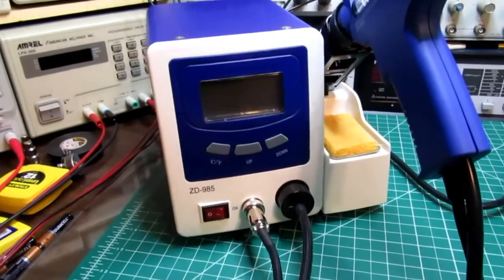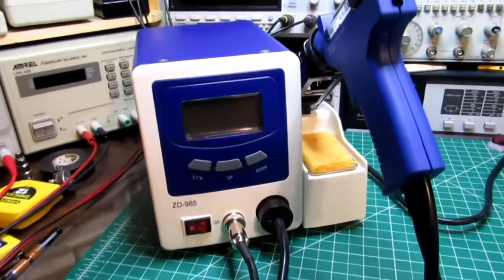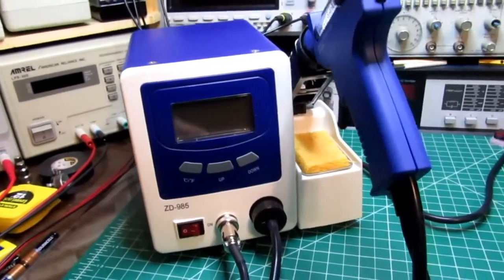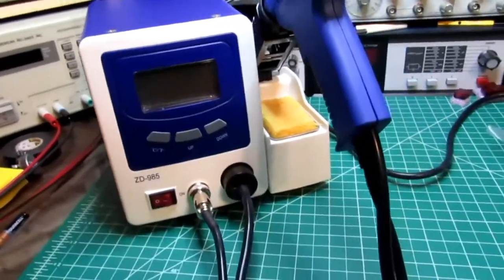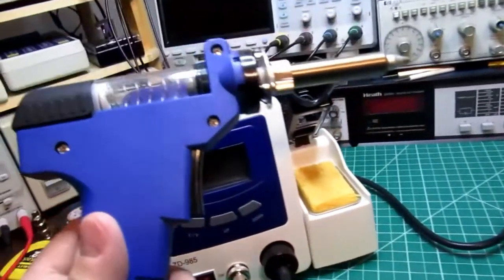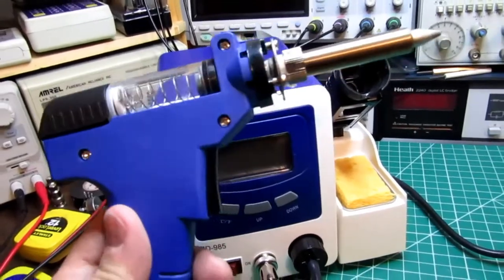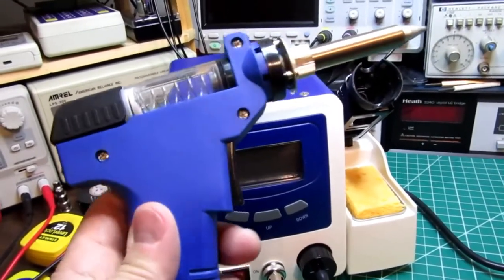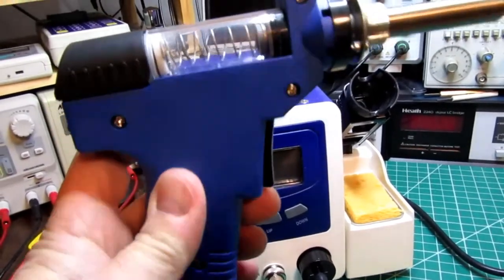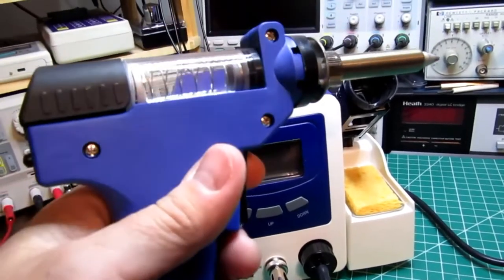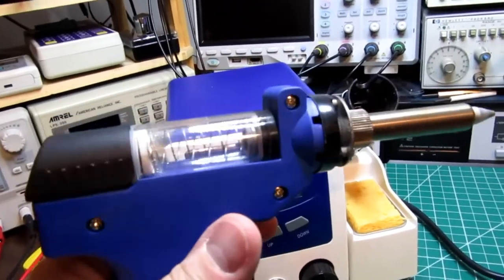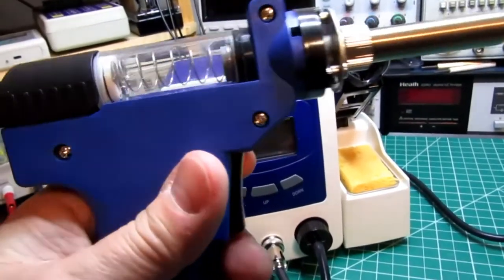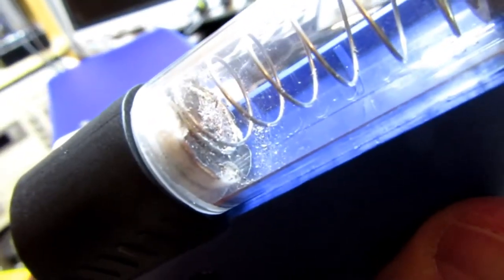A desoldering station is basically built like a soldering iron except that it also has a powerful vacuum pump in it. You end up with a gun or an iron. This particular one uses the gun shape. I have seen ones that are just built more like regular soldering pencils. You have a chamber in here—you can possibly see there's already some solder blasted against the felt filter in there from some desoldering I've already done.